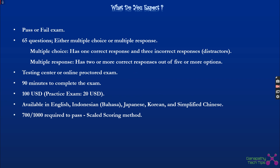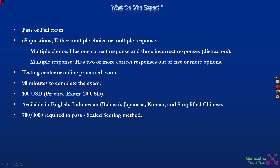So what are all the things expected as part of this exam? It is going to be a pass or fail exam. There are 65 questions, which will be multiple choice or multiple response. Multiple choice uses radio buttons — you need to select only one correct response out of three or four options.